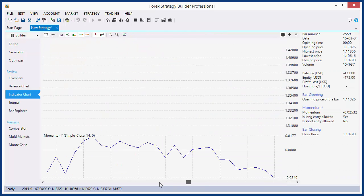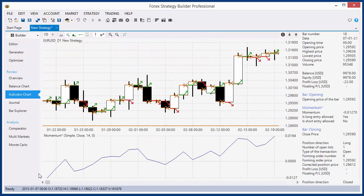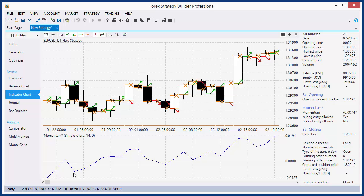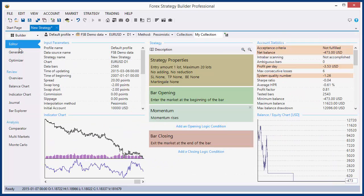If we look here in the strategy chart, at bar opening the strategy sends a buy signal when momentum rises and sends a sell signal when momentum falls. In that case, the momentum or the opening logic condition determines the direction.